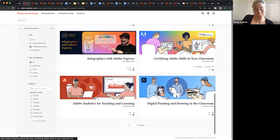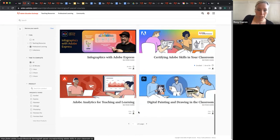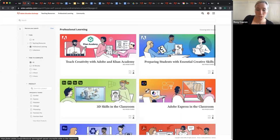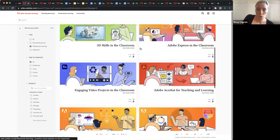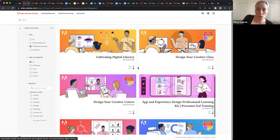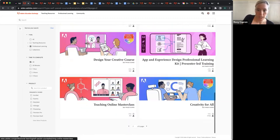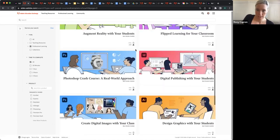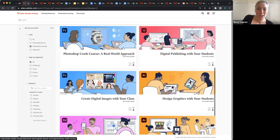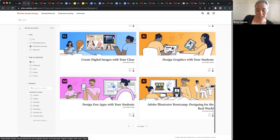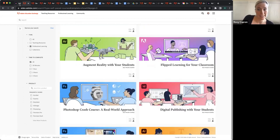Of course we have ones that are more for who I'm assuming is tuning in today — digital media instructors. So we've got courses for Photoshop, InDesign, Premiere Pro, things like that. A Photoshop crash course with a real-world approach. These are free, of course, like everything on the Adobe Education Exchange — self-paced, some of them very light lift, some of them multiple hours, but they are a blast.